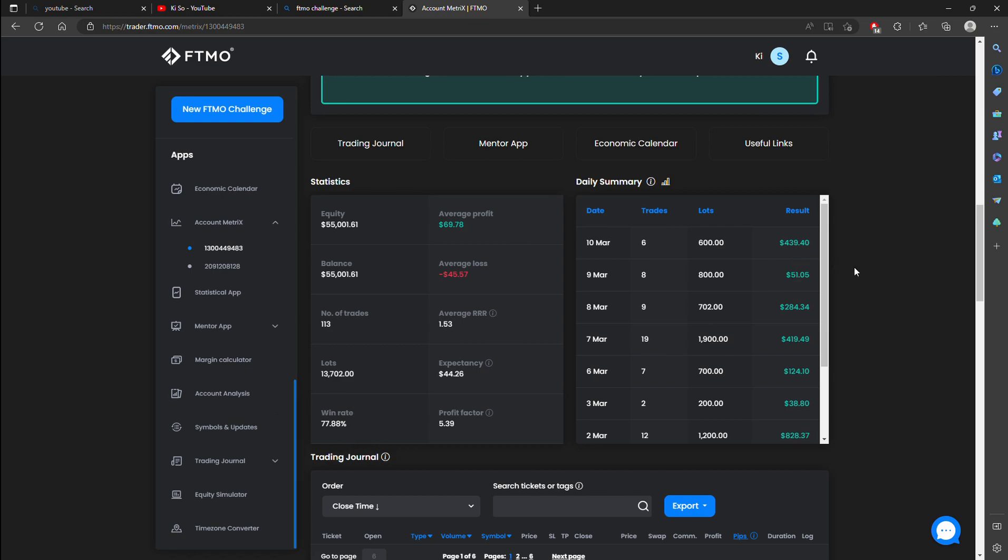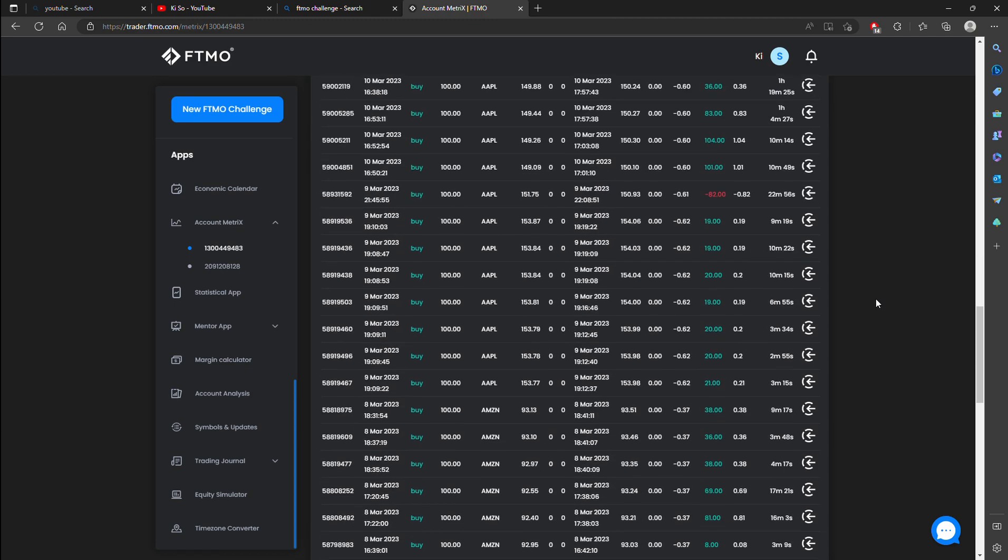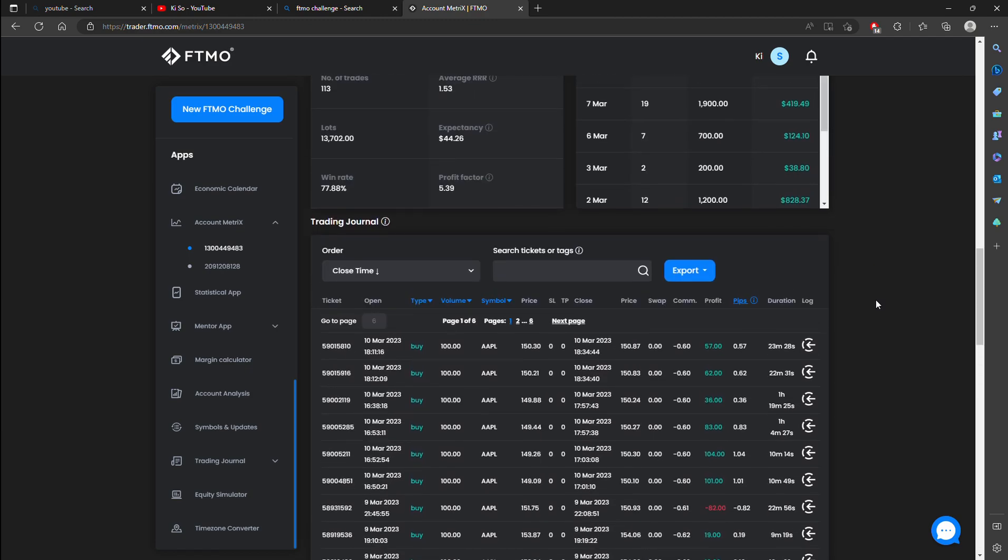So today I traded 600 lots up with a gain above 439. This is a monumental achievement because I've discovered my edge today.